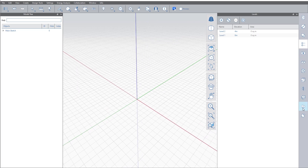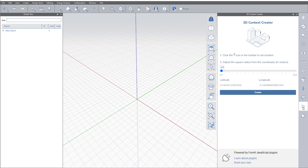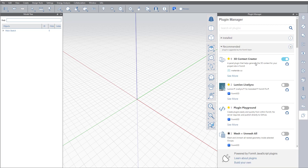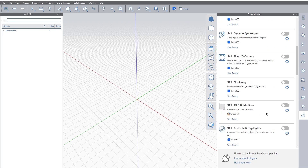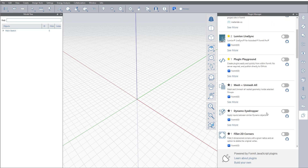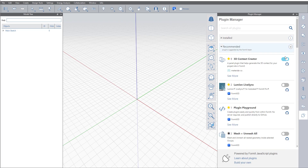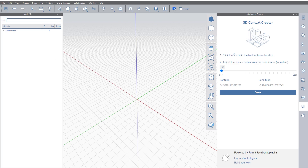Now let's go to the modules. I have here the module 3D Context Creator. If you don't have it, go here and just apply it — it's from Matter Lab, you will find it under all nodes. It's free. Just click what you want and you will get it in the right position.